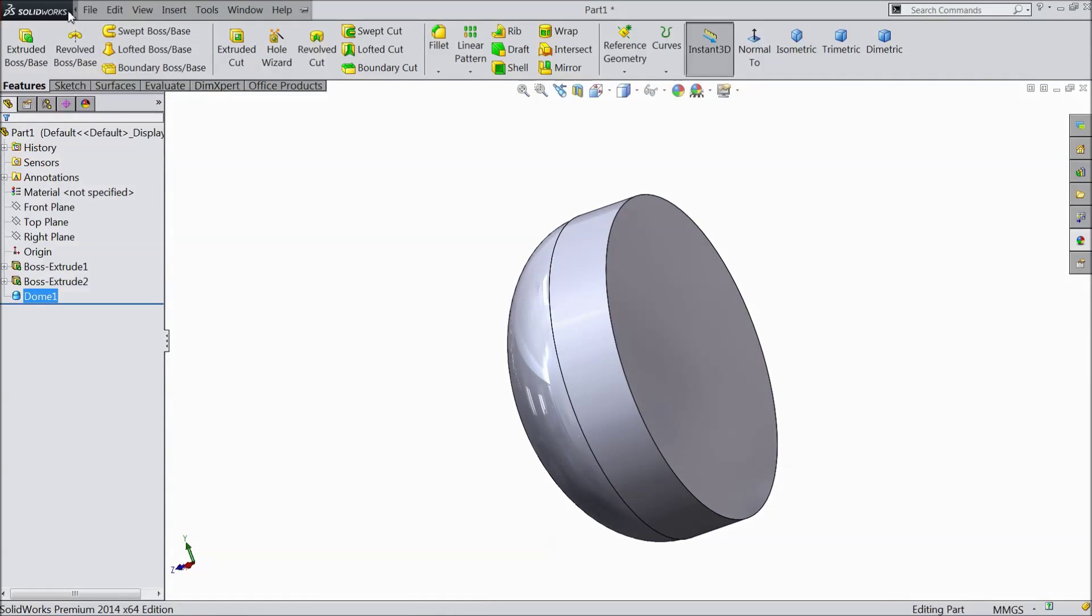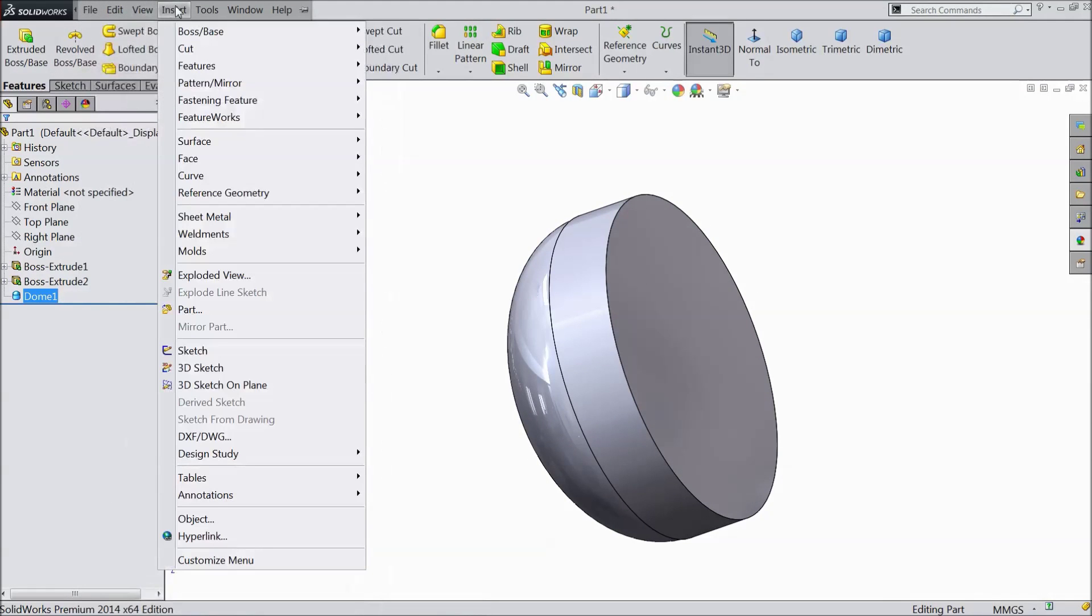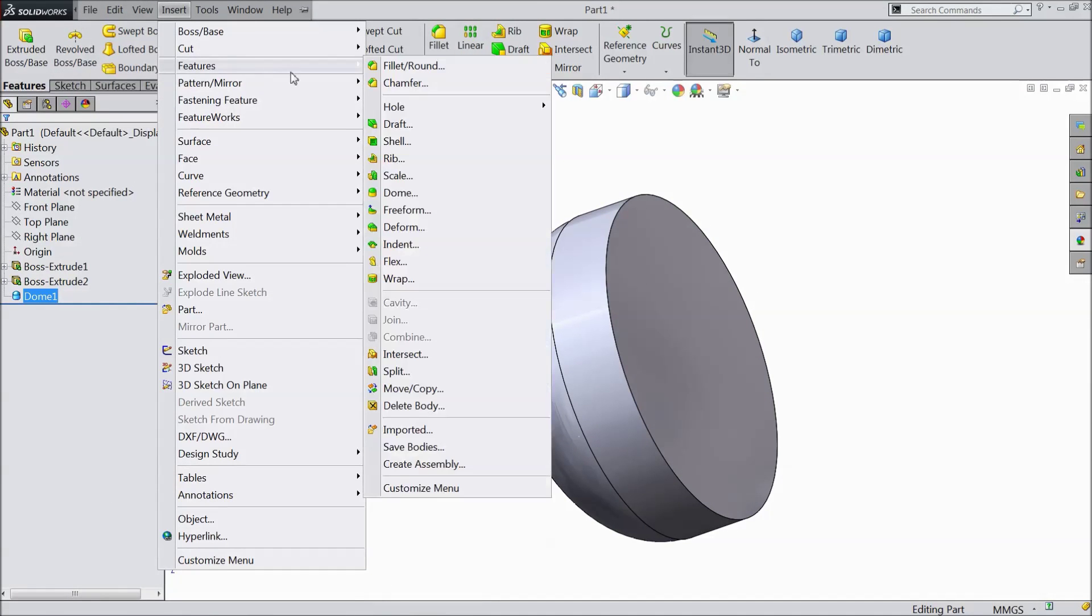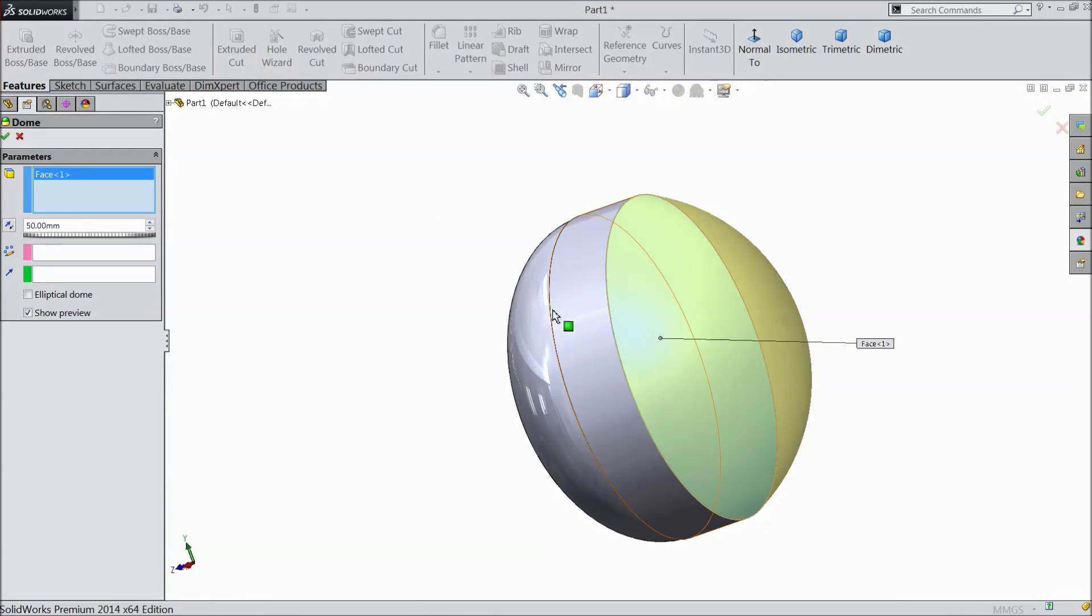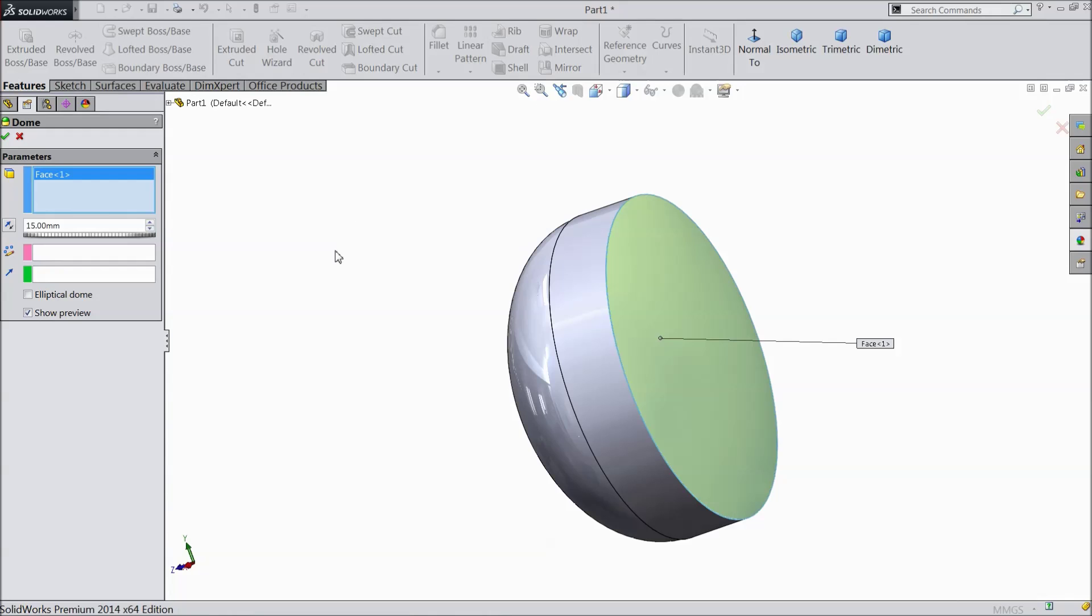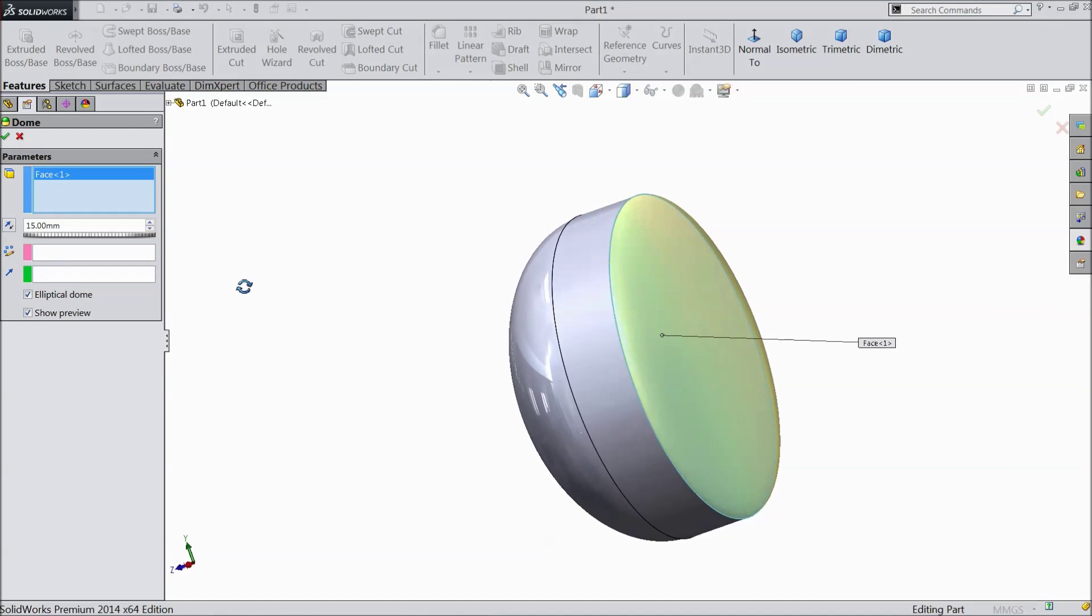Now same insert feature. Select dome. Select backside and choose only 15 mm. Elliptical. Click OK.